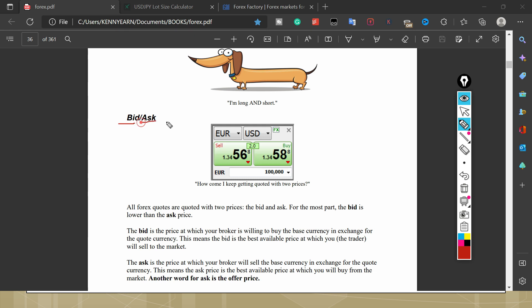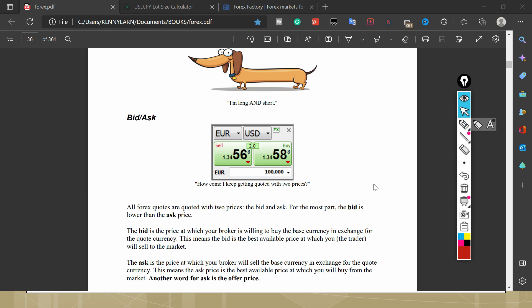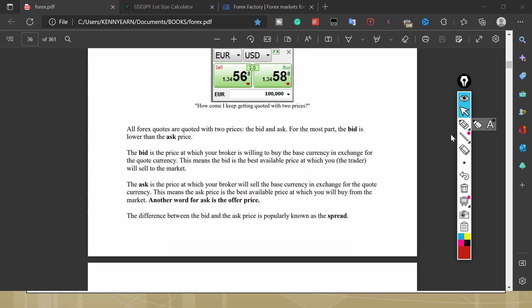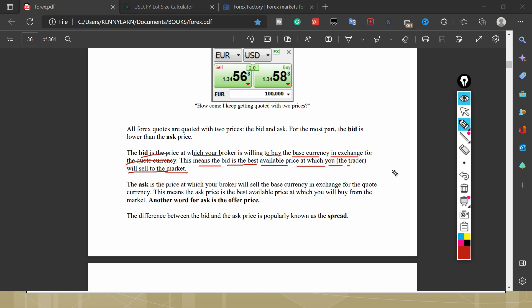And that will lead us to what we call the bid and ask price. This is the bid and ask price, so all forex brokers they give us this bid and ask price interchangeably. The bid price is at which your broker is willing to buy the base currency in exchange for your quote currency. This means the bid is the best available price which you the trader will sell to the market. So the bid price is the price that your broker is offering you, that if you want to sell, they are bidding to buy it at this rate. You want to sell to them.